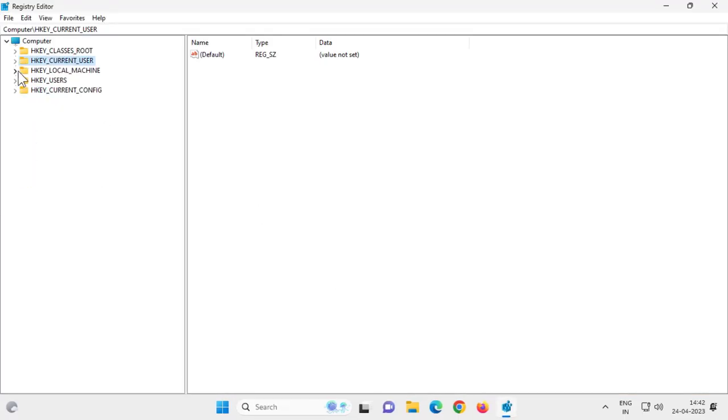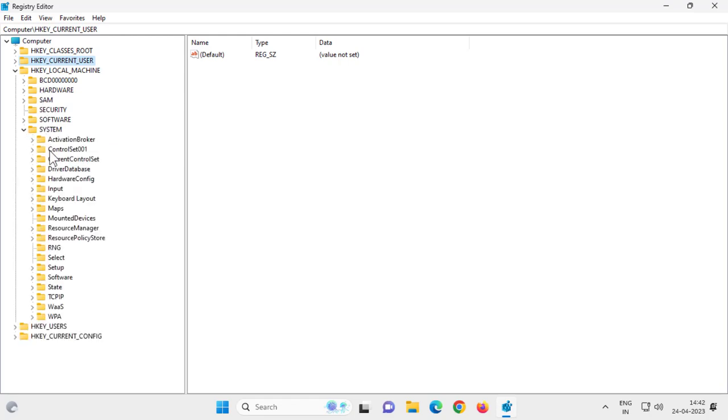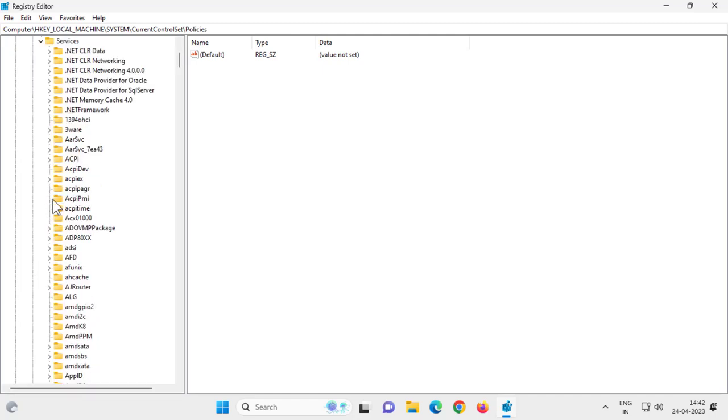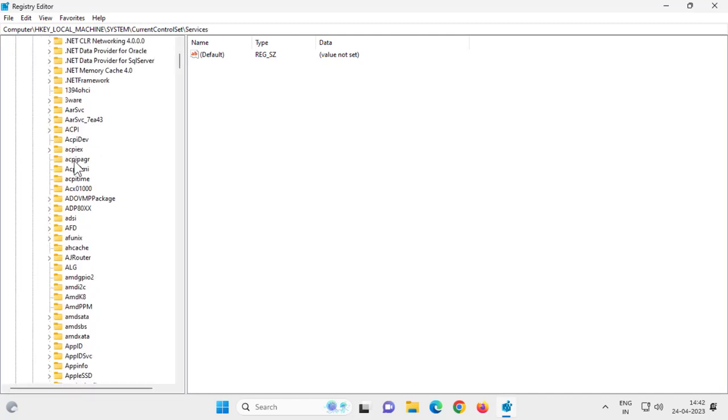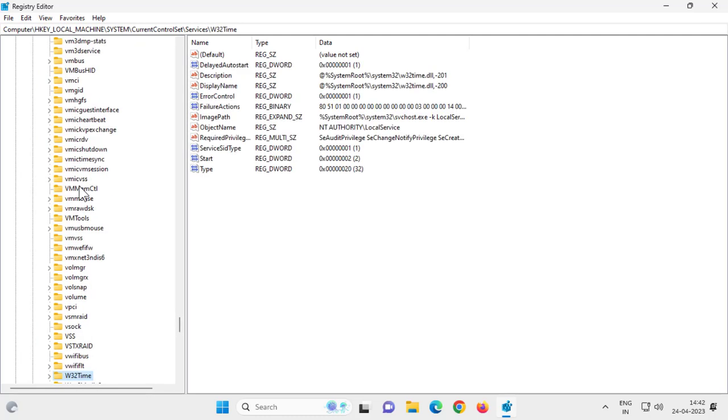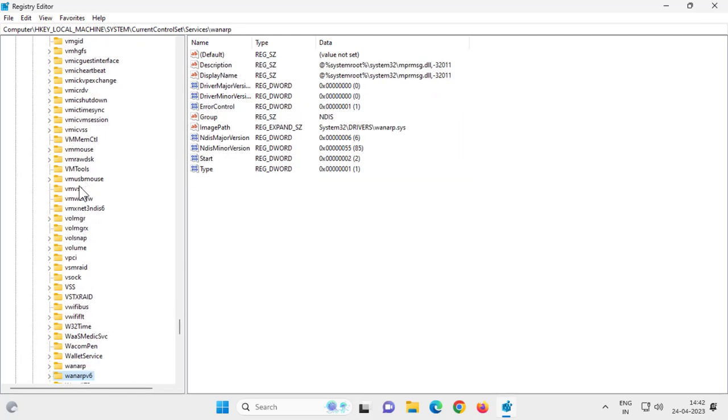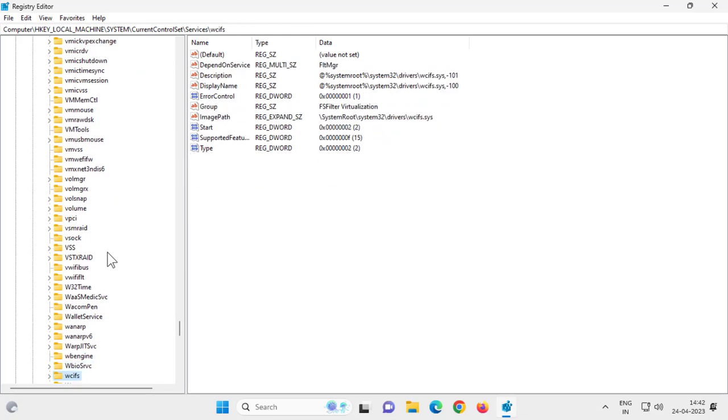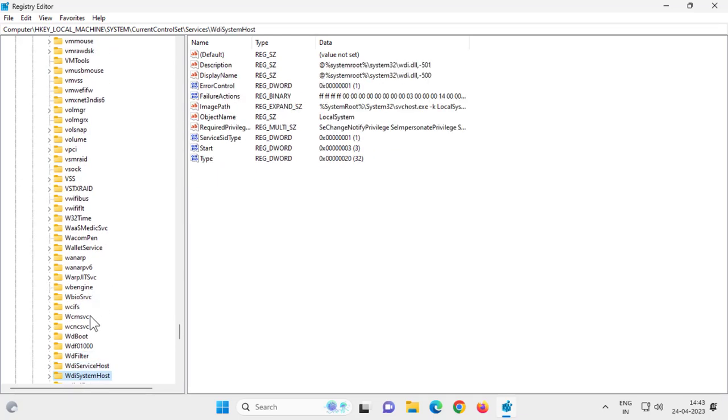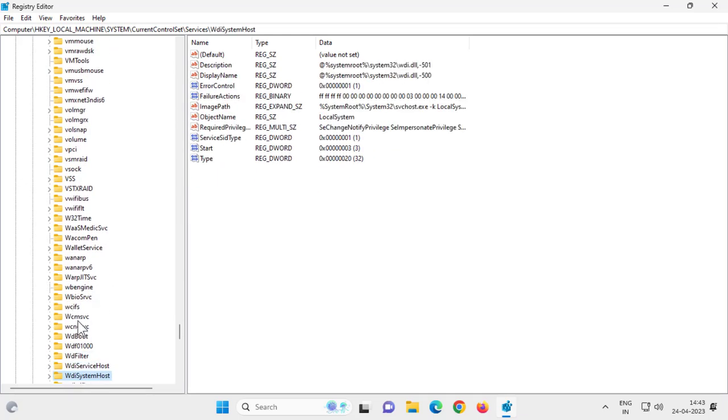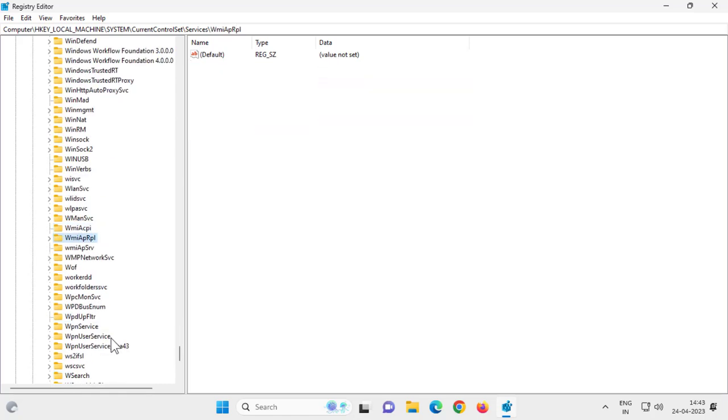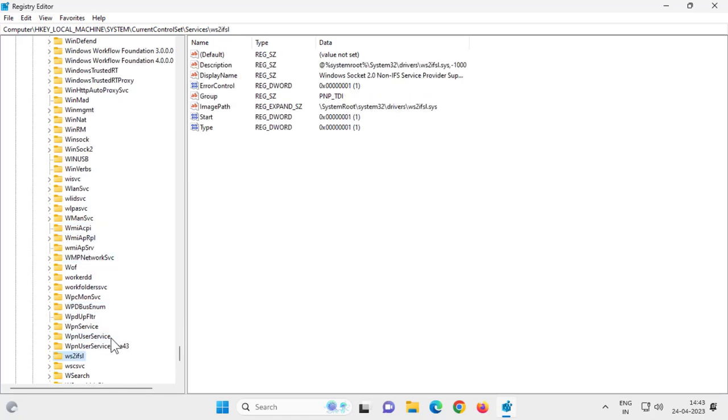Now go to HKEY_LOCAL_MACHINE, go to SYSTEM. In SYSTEM, you need to search for CurrentControlSet, expand it, and go to Services, expand it. After that, you need to search for WSC SVC.